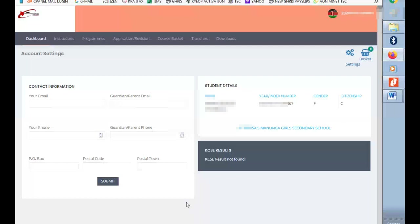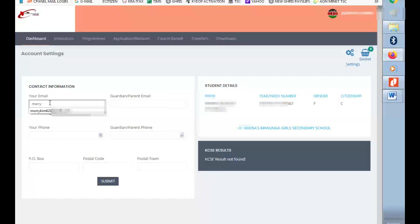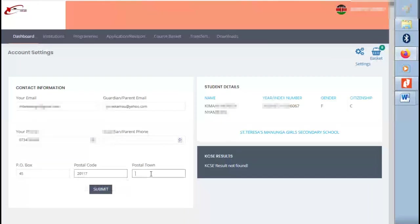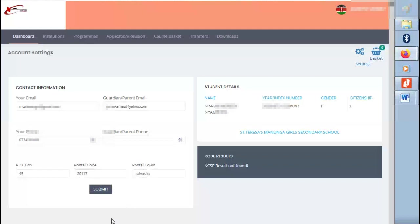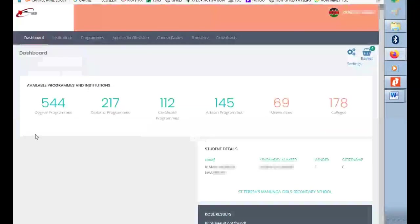This page will open where you are supposed to first of all set your account, that is account settings. When done, insert the details, just click on submit to save your details.